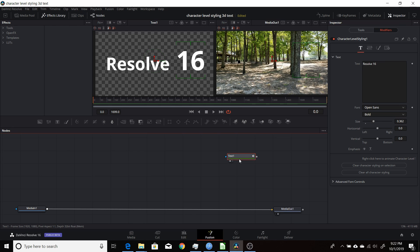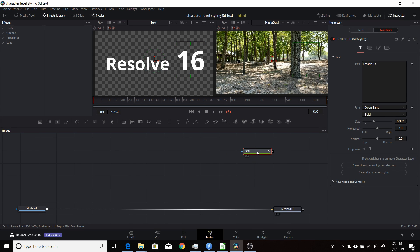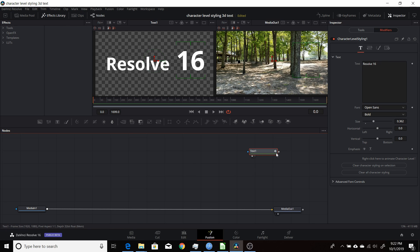But you might have noticed that if you try to do that with a Text3D node, it's really not possible by default, because you can't select individual characters while you're in a 3D merge or working with the 3D text. But in this video, I'm going to show you how you could leverage the text and its character level styling — the regular text node — and use that in a 3D text node.